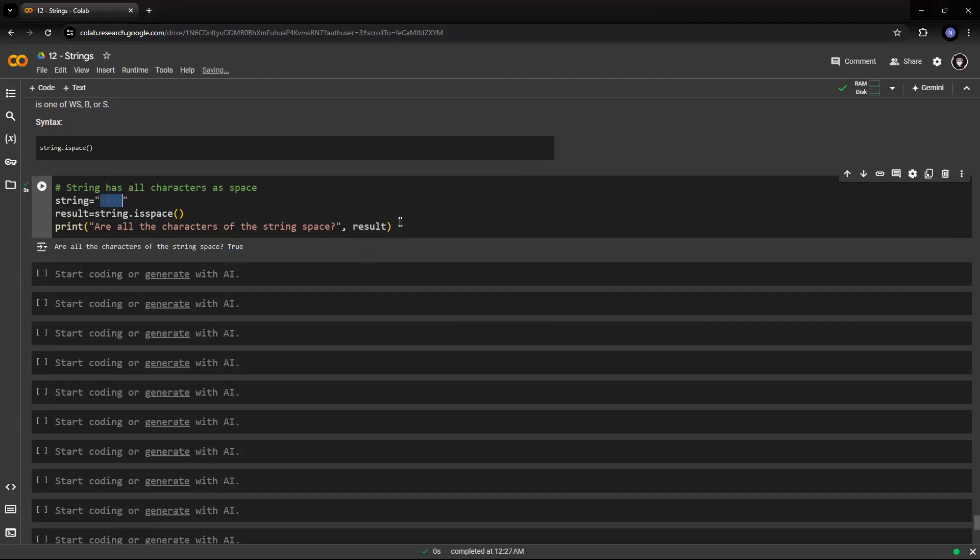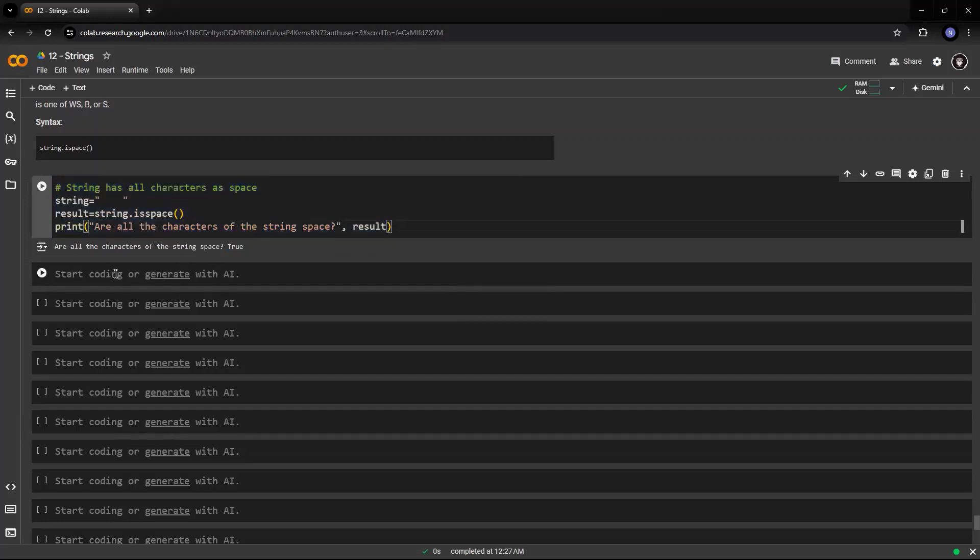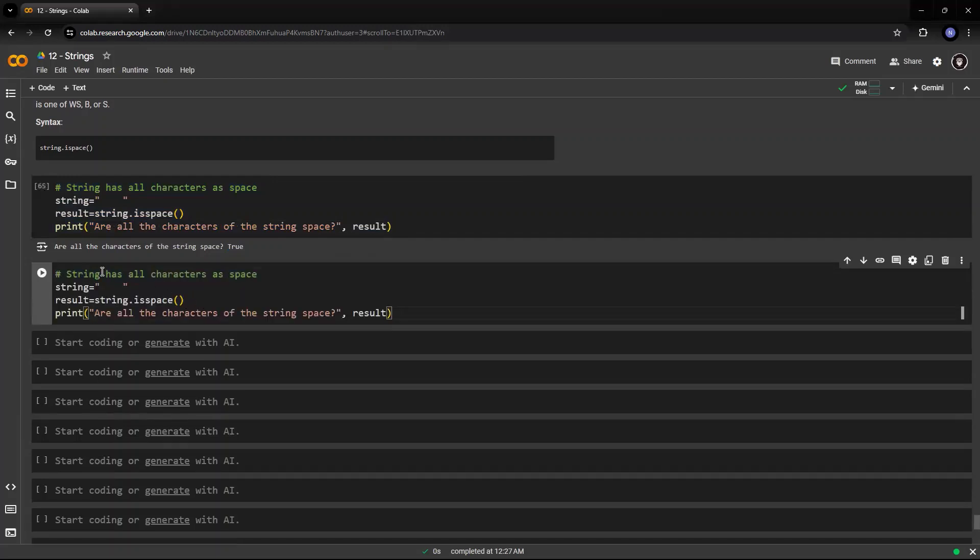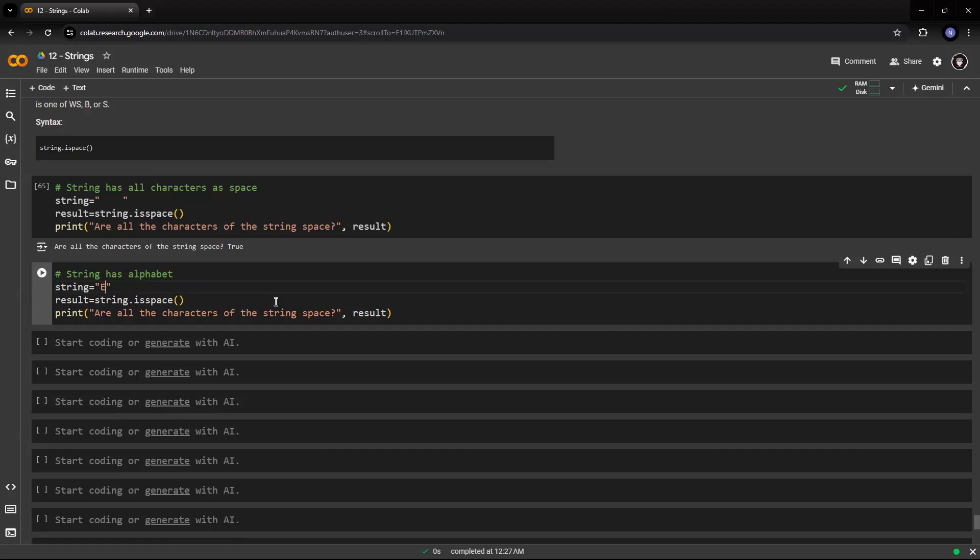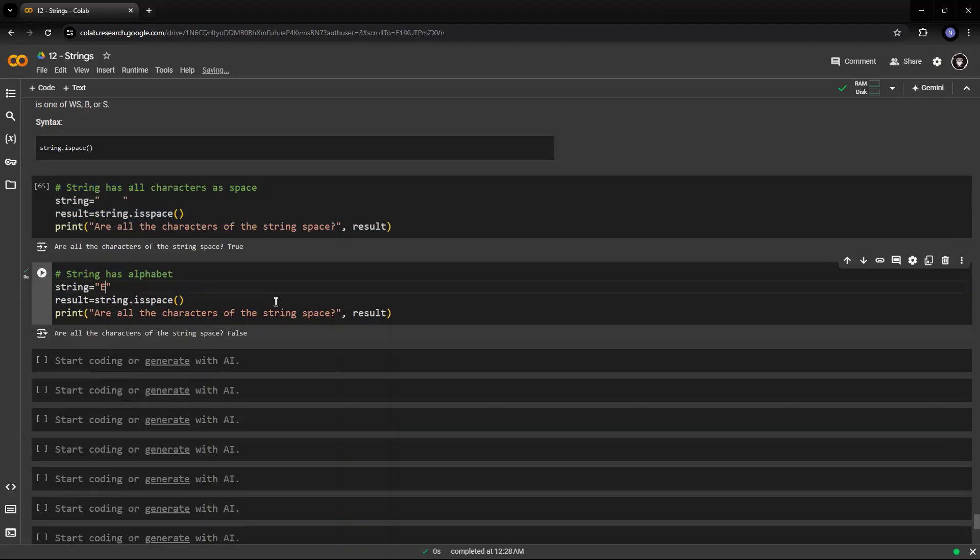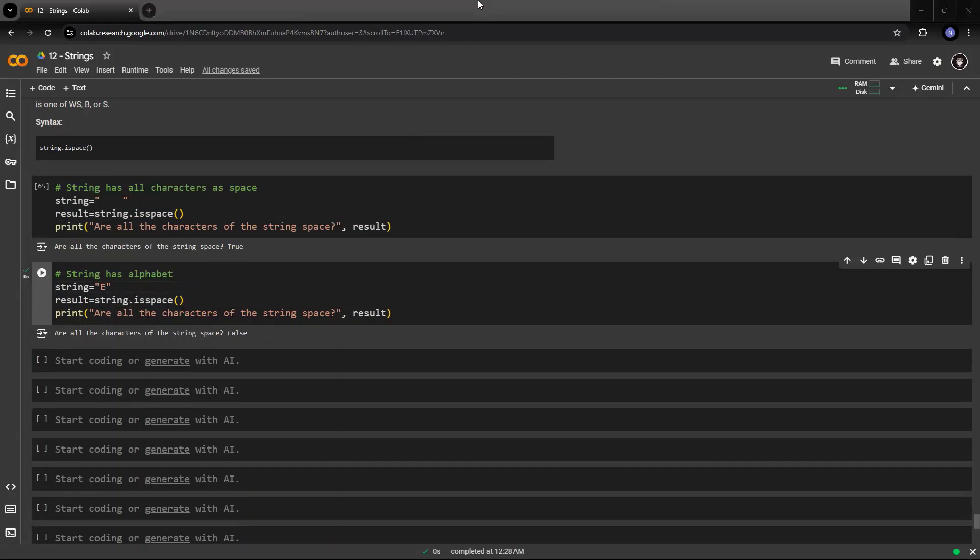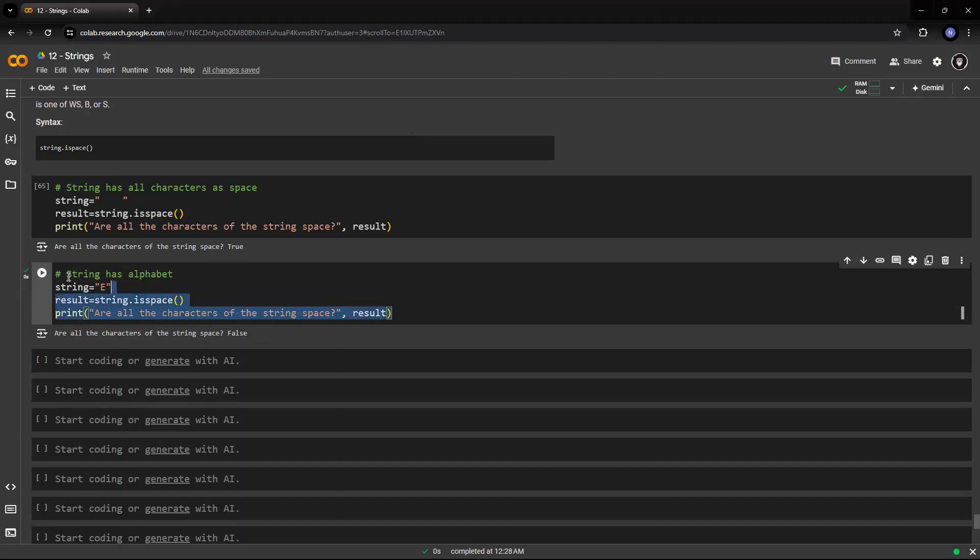Suppose I have a character within the string. Suppose I put a single alphabet as of now just to check that is E. It's giving me false. So, the alphabets do not come under white space characters. So, the following example that we saw right here is not a space, it does not have a space.